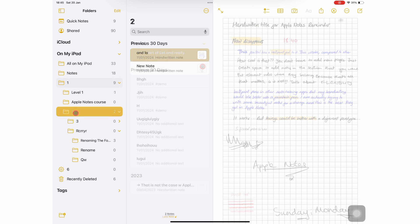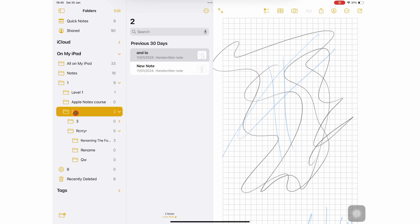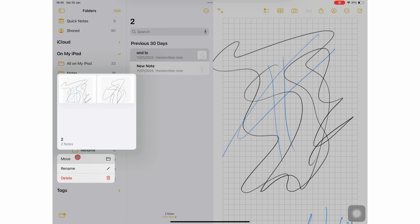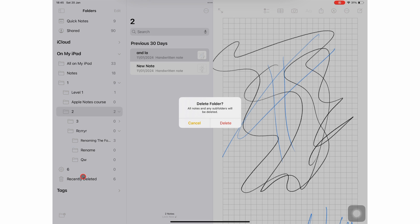To delete a folder, long press it to bring up the popup menu, and delete. This deletes all the notes and subfolders in that folder, if it has any.